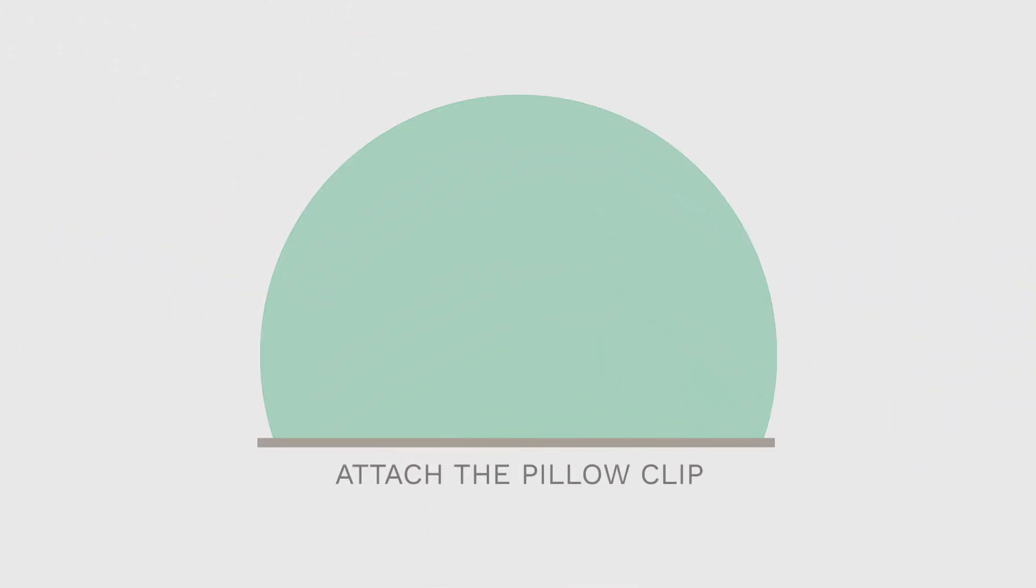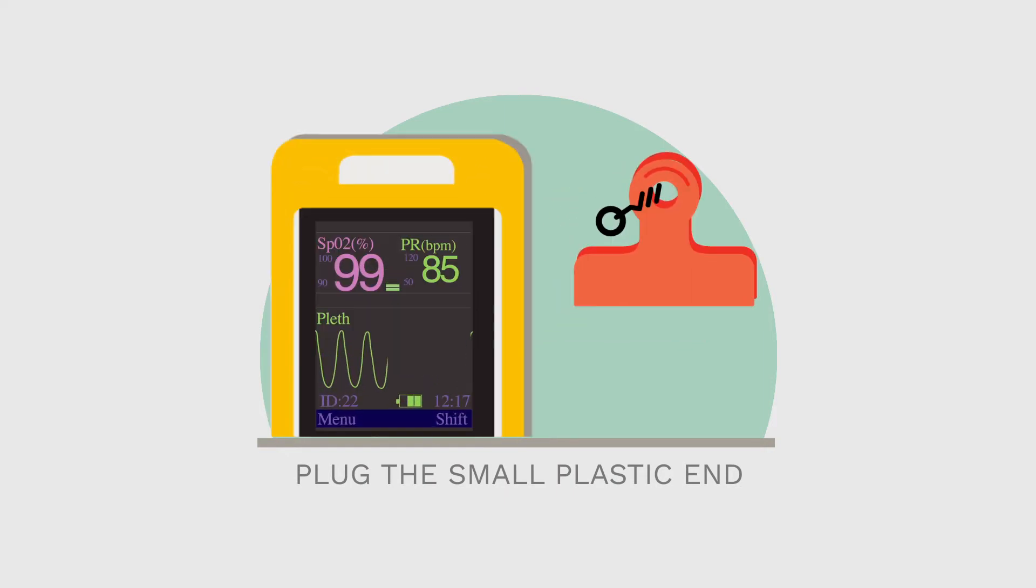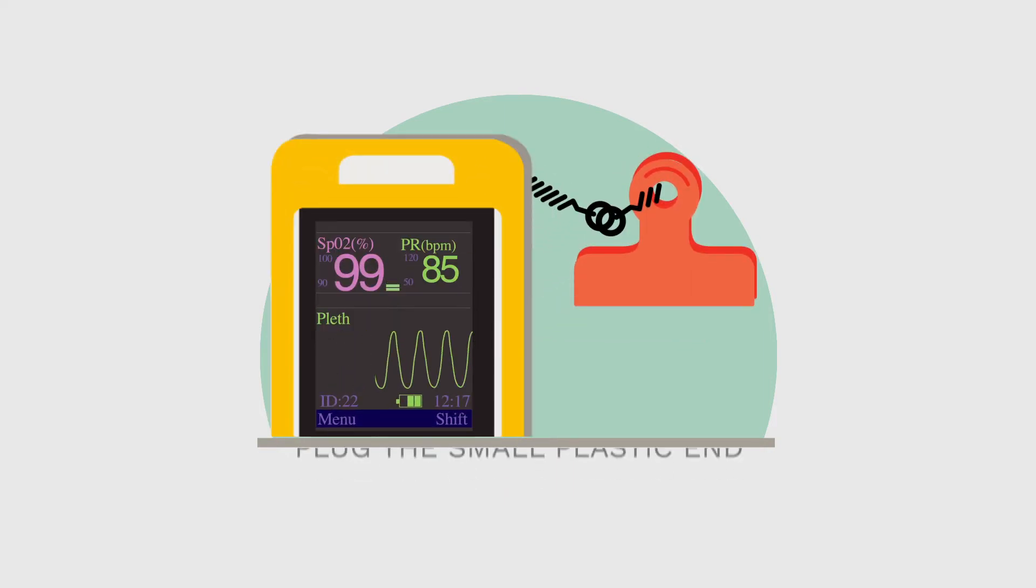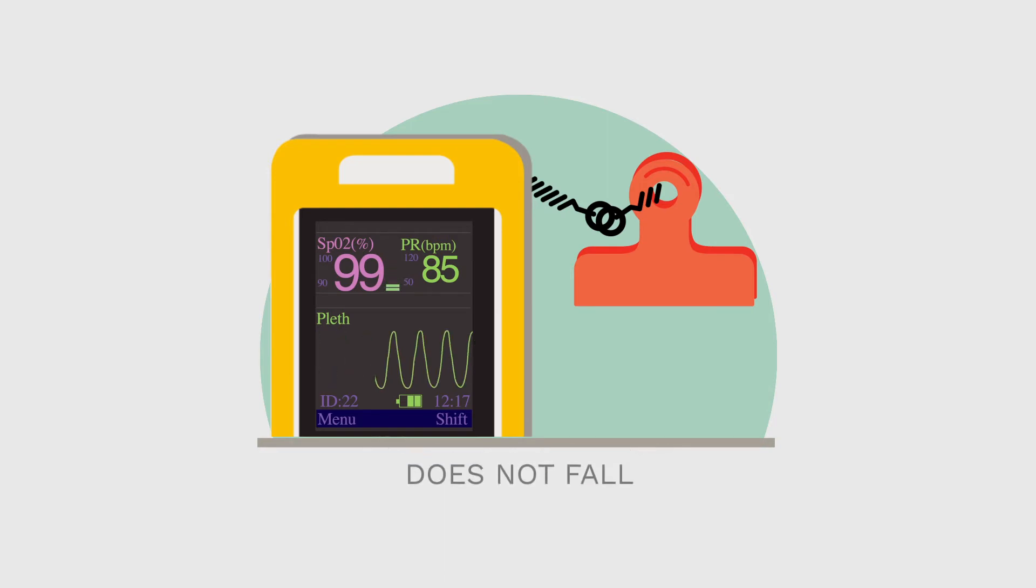Next, you can attach the pillow clip. Plug the small plastic end of the clip into the small plastic piece already attached to the top of the oximeter. This is useful for securing the oximeter so that it doesn't fall, for example during transport.